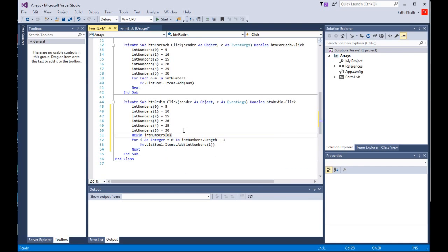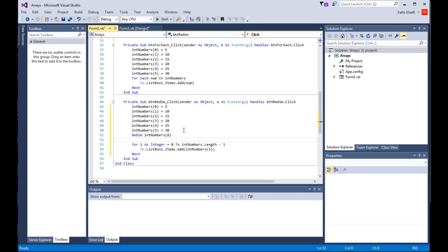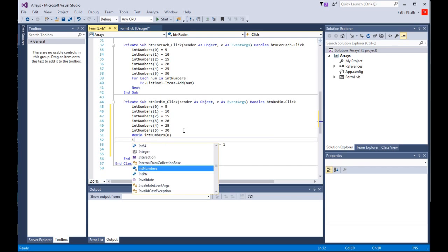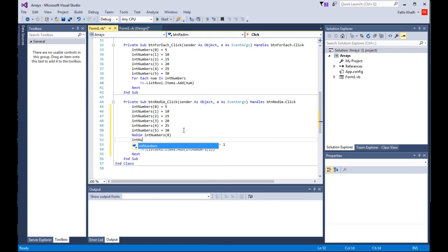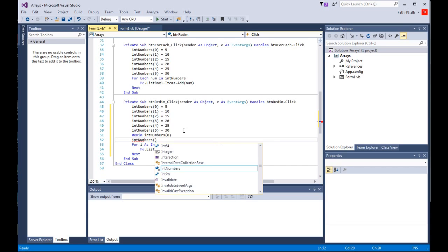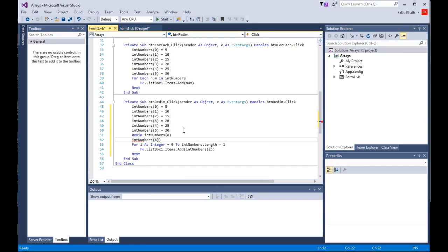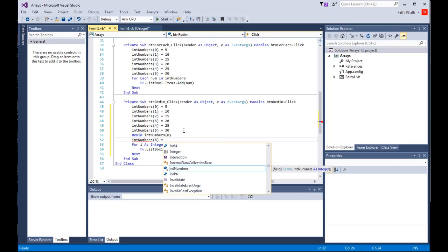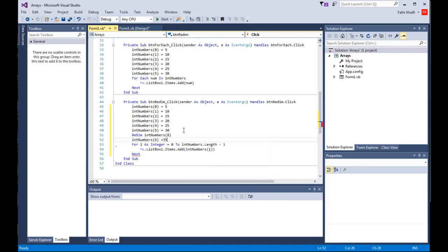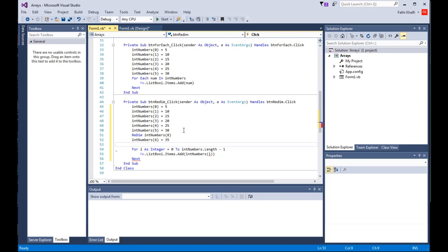Now we have index 6 and we'll set it equal to 35. Then I'll take this, copy and paste.